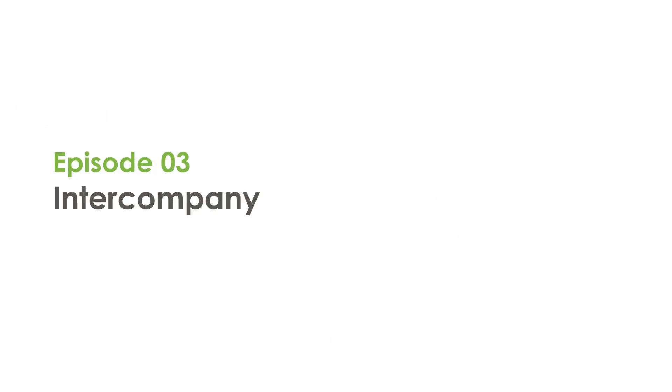Hello, and welcome to Episode 3 of our Unit 4 Financials Feature Spotlight Series. In this episode, we'll show you how to use the intercompany functionality.